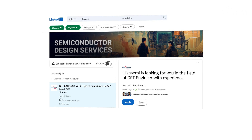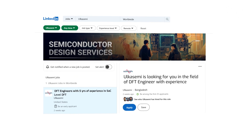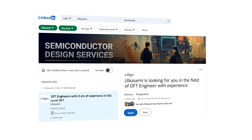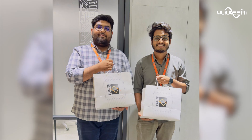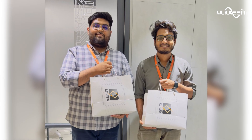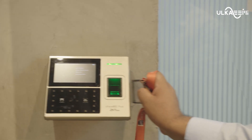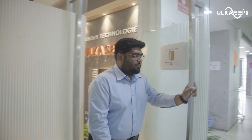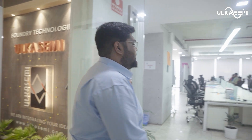We need to know the team. We need to apply to DFT. We need to do the recruitment process. This recruitment process covers DLD Basics and VLSI Basics.